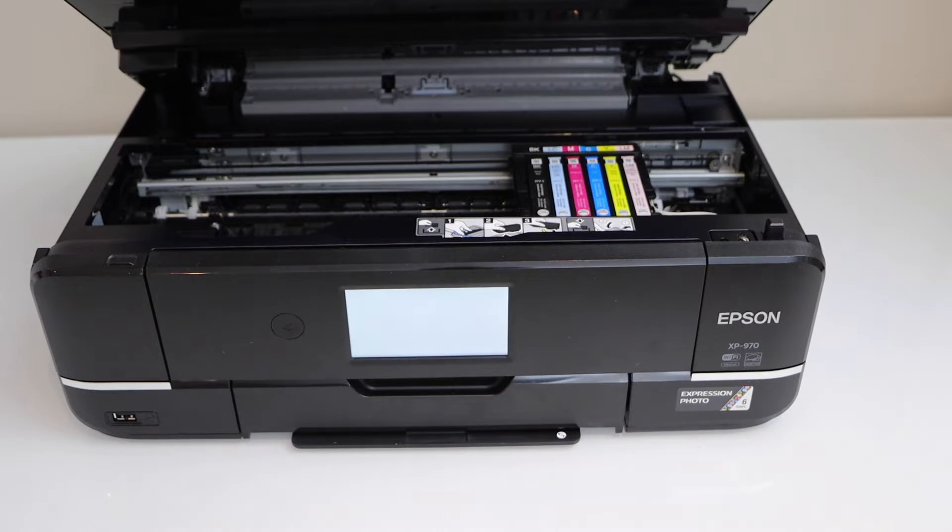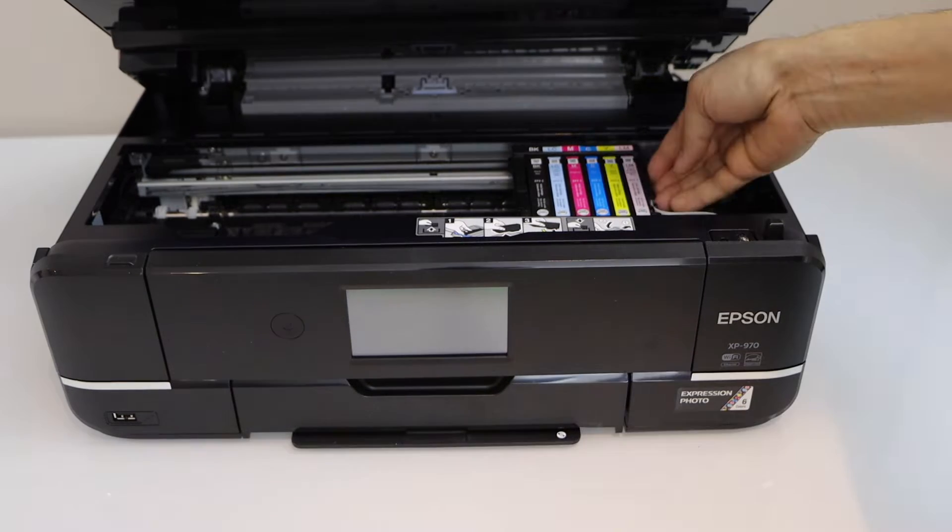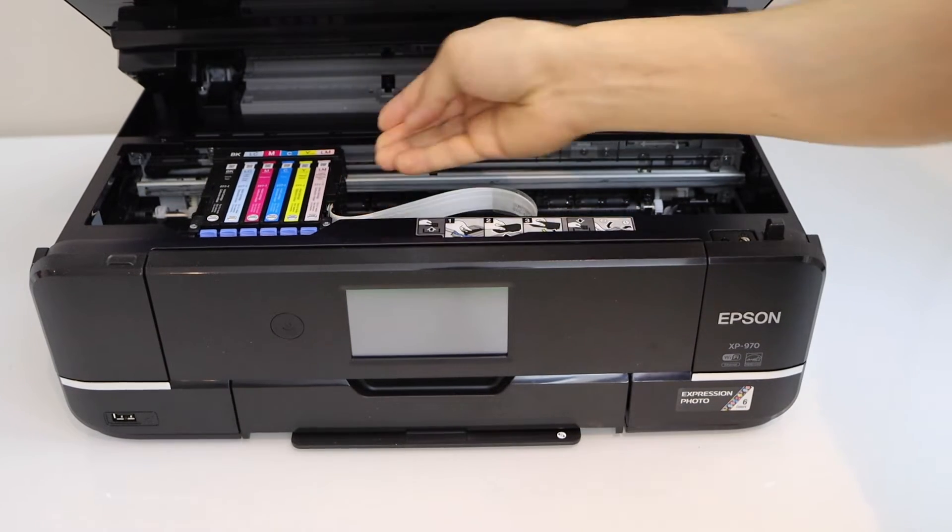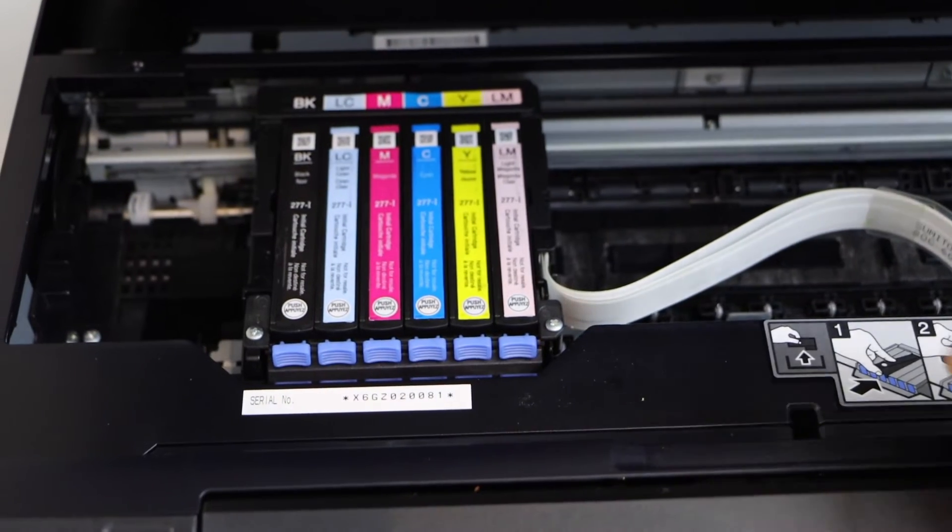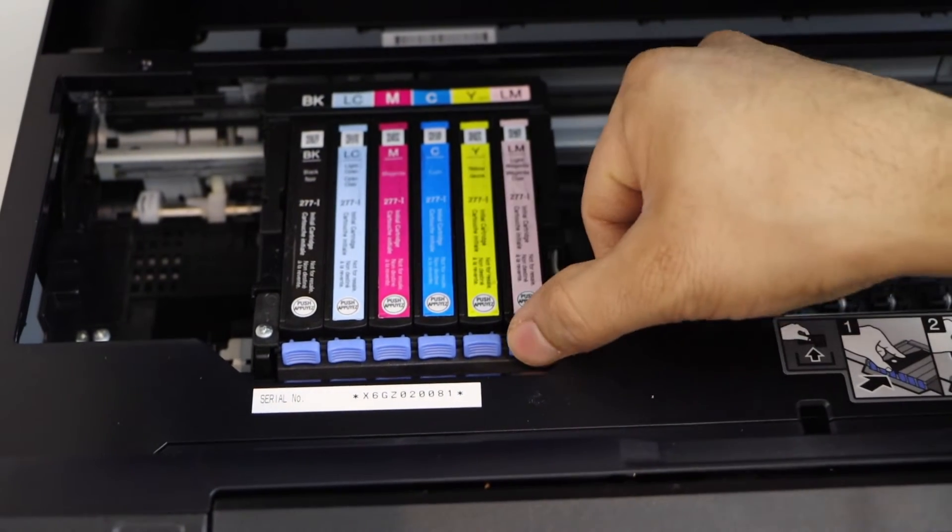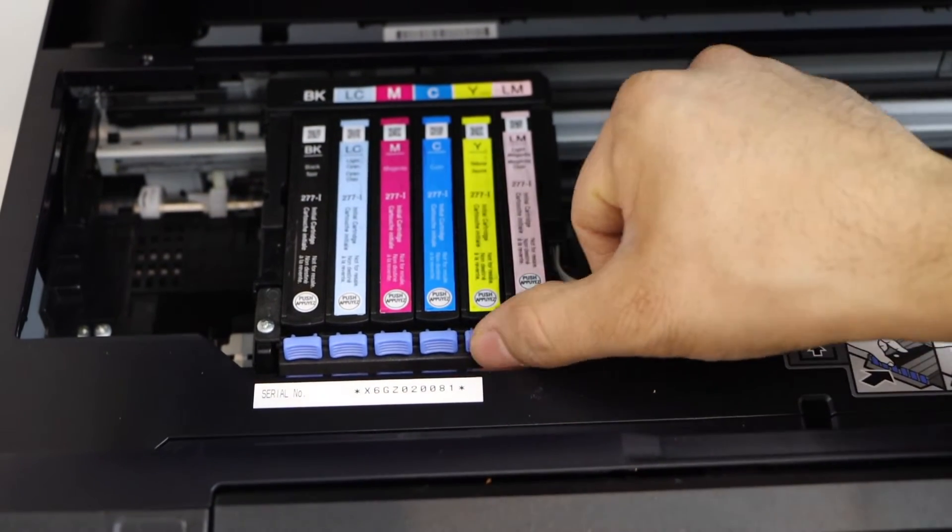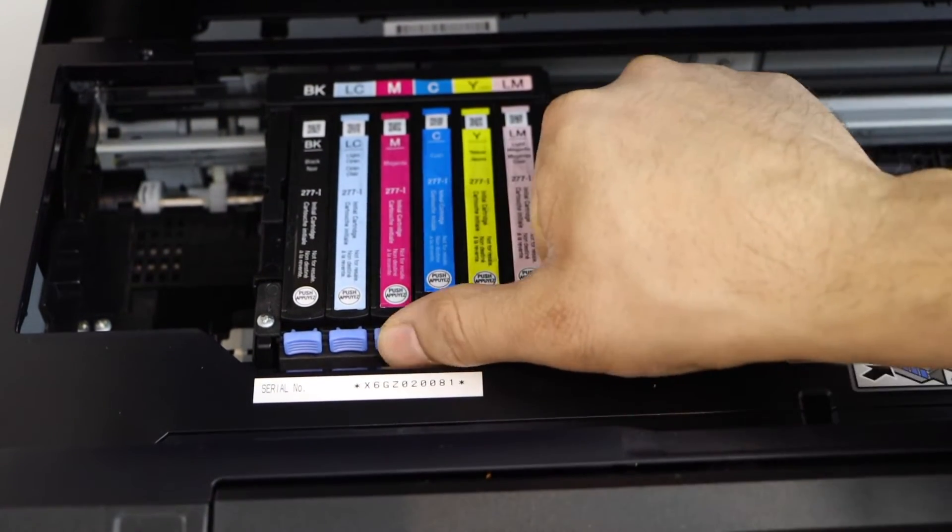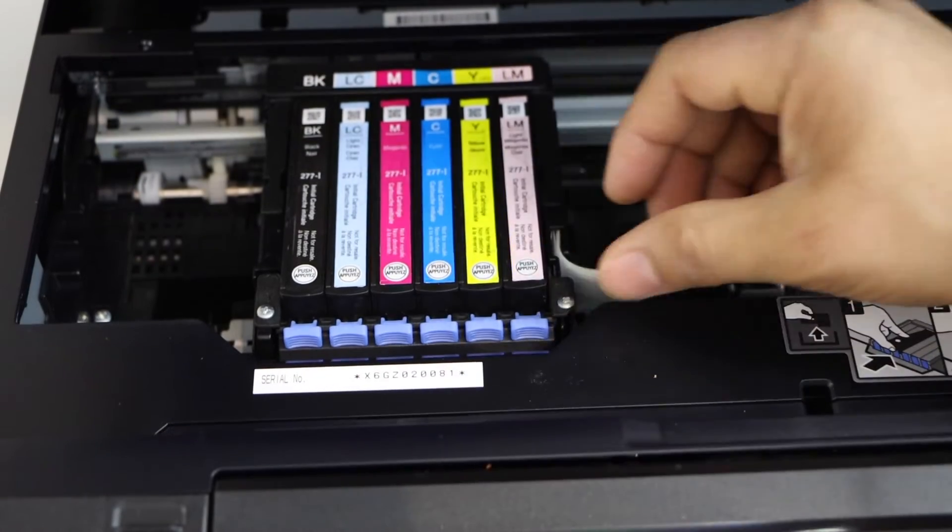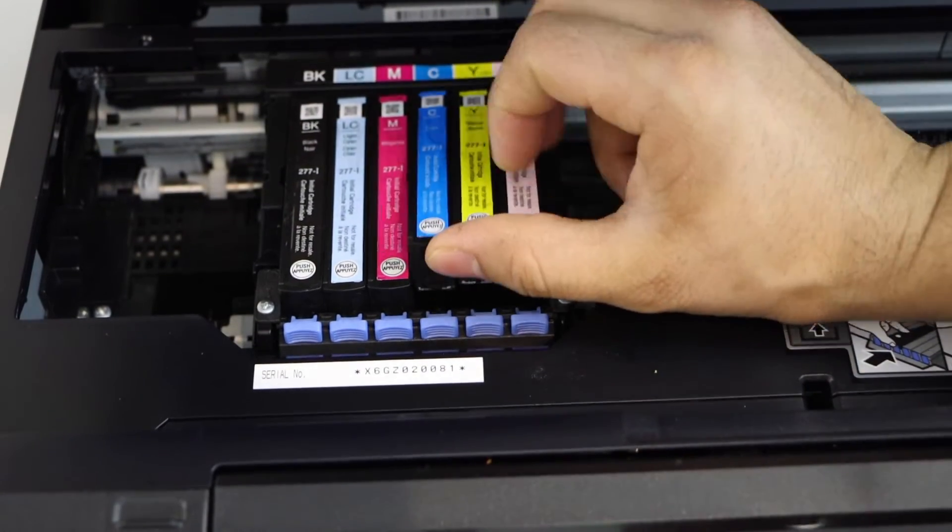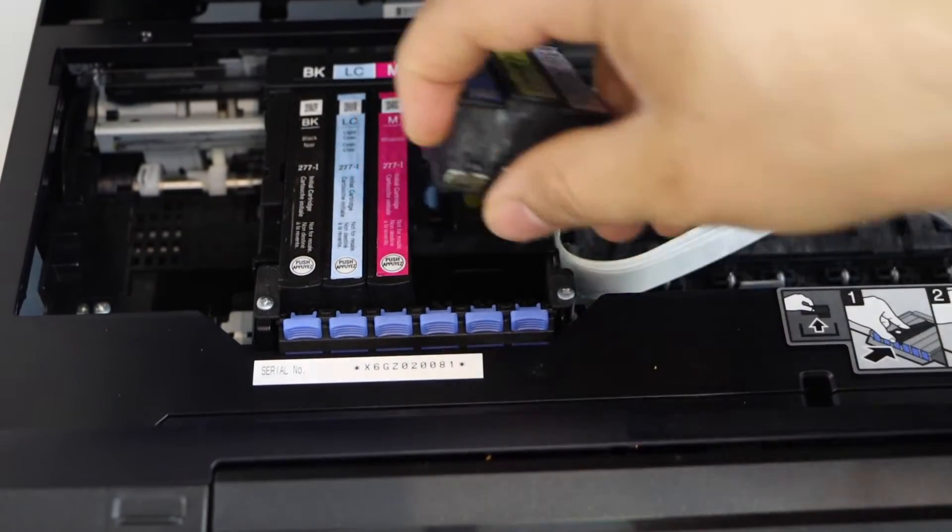Ink cartridges are just here. Take the ink cartridges out, so press this button. It uses 6 ink cartridges.